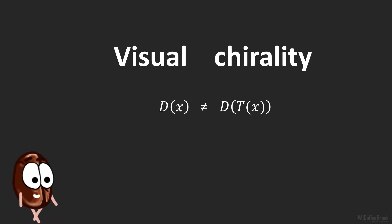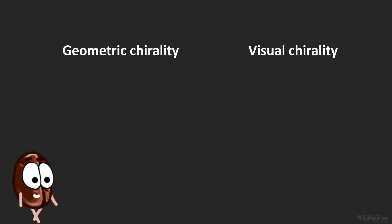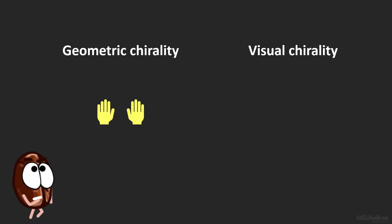So, to recapitulate, a human hand would be geometrically chiral, but not visually chiral. But what would be visually chiral then?